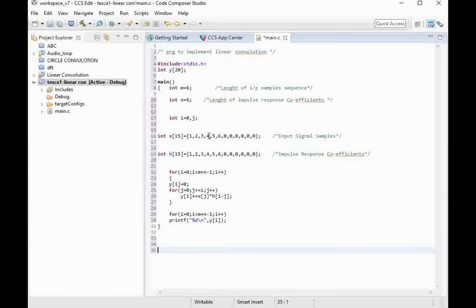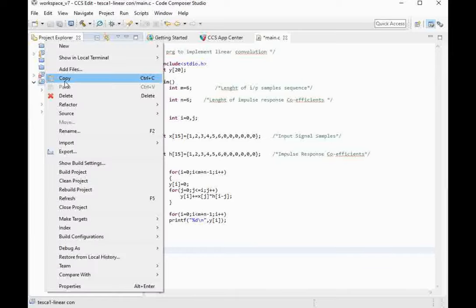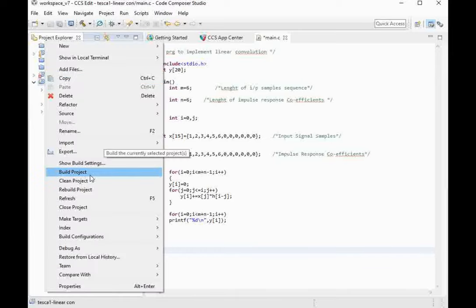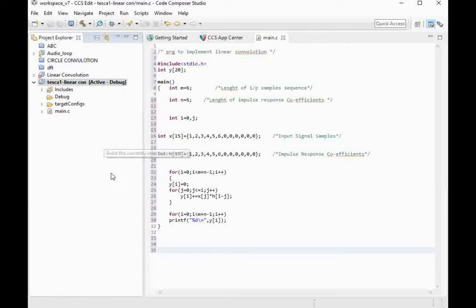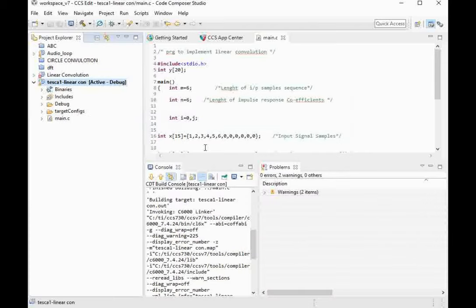After connecting the setup with the PC, you can now debug the program with your PCB for digital signal processing. First, build the program by pressing the build icon or by right-clicking the program name and selecting Build Project. This will start building the project. The project build has been completed and now we can press the debug icon.